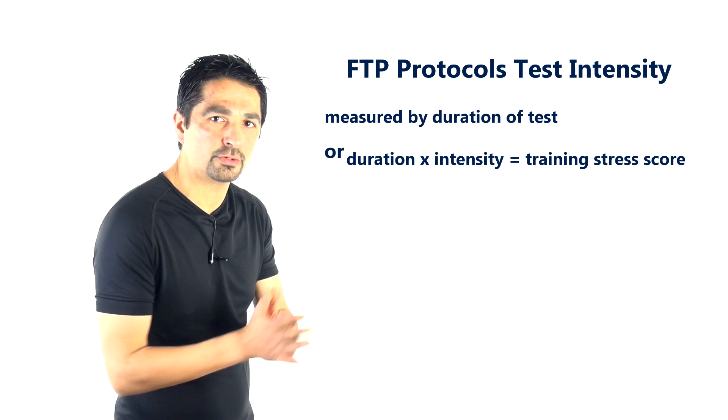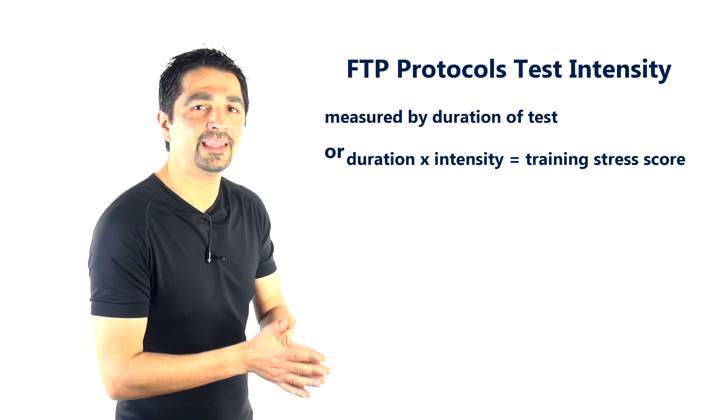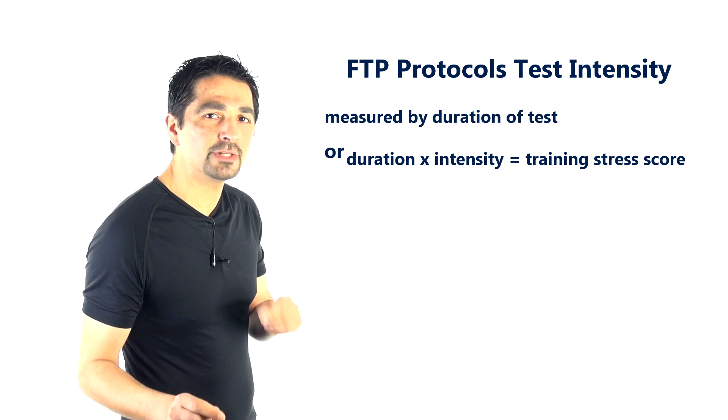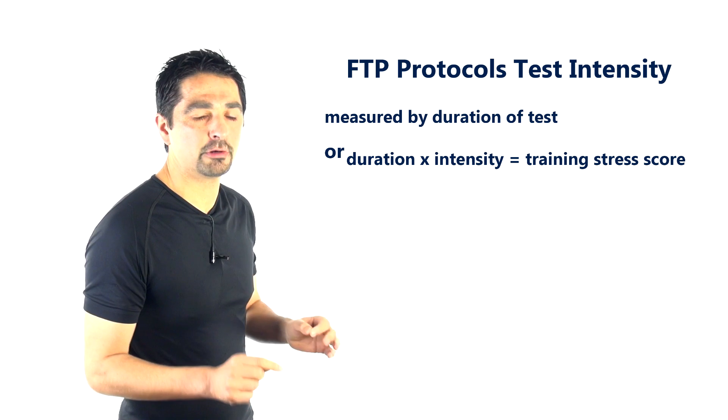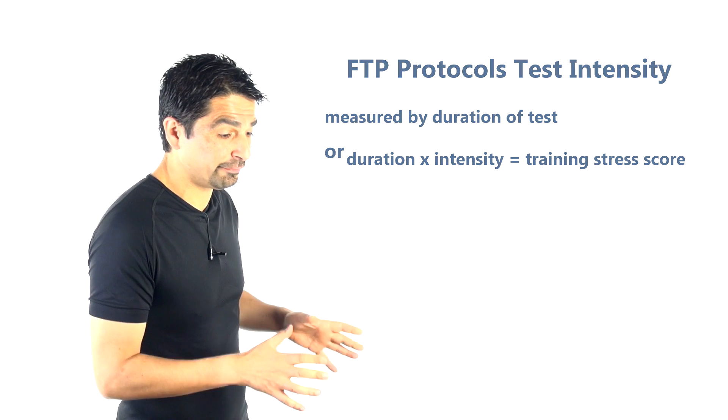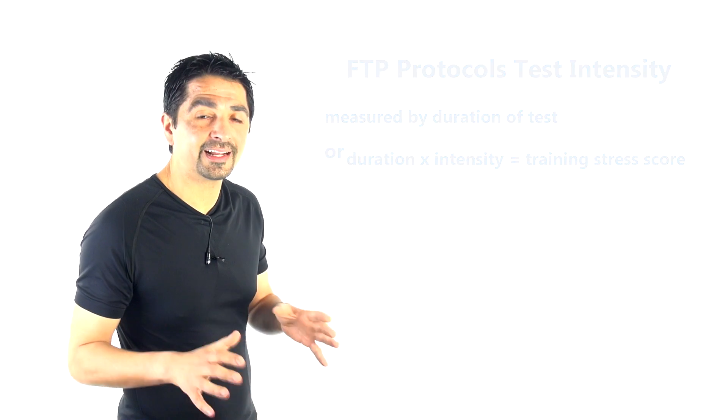The training stress score of undergoing that 8x2 test, the 8x2 test as per protocol, is actually more difficult than a classical 20-minute FTP test. The 20-minute FTP test is getting you around about 50 training stress score points.